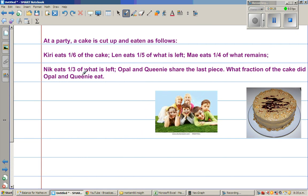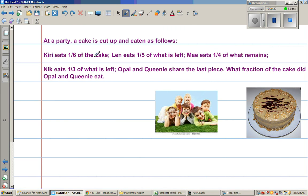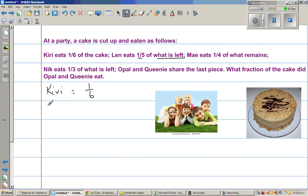Let's start from here. Kiri eats one-sixth of the cake. The next sentence is very crucial — you have to read carefully. Len eats one-fifth of what is left, or what is remaining. If Kiri ate one-sixth of the cake, how much is left? It is one minus one-sixth. You had one cake and Kiri ate one-sixth, so what was left — what remains — was five-sixths.